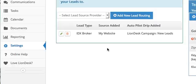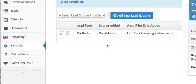Today I want to show you how to set up your IDX broker leads to work with LionDesk. Basically what you do, it's really easy. You have to go back to your IDX broker account setup.